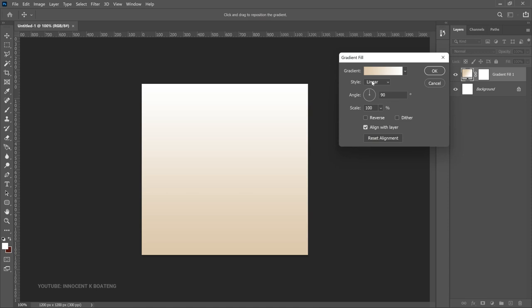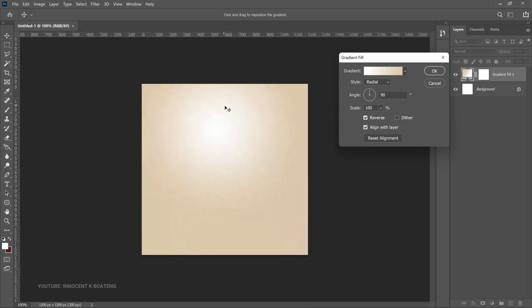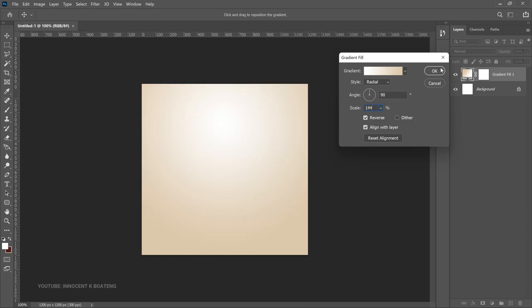Now make changes to the gradient: change the style to Radial, then reverse it so the lighter part is on the outer layer. Drag the center of the gradient up slightly so the white pulls in the direction you want. You can also scale it up — something around 144 — and then click OK when done.